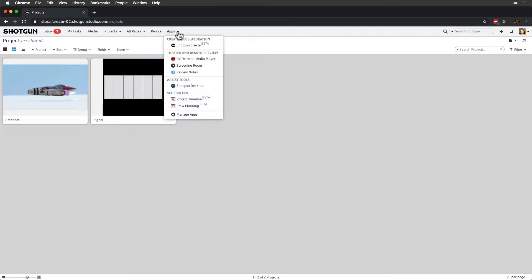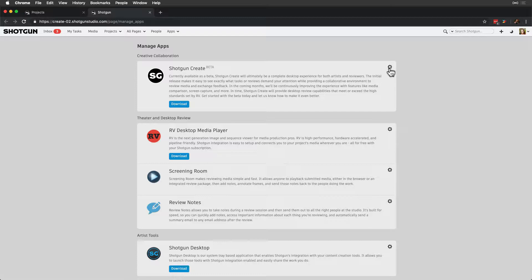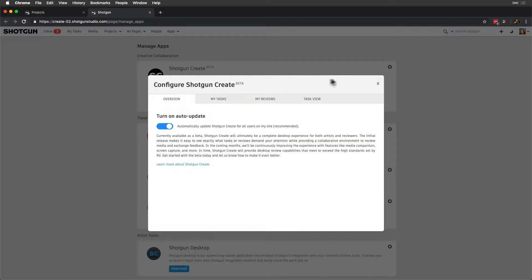From the apps drop-down in the Shotgun UI, we select Manage Apps, and then the gear icon next to Shotgun Create.